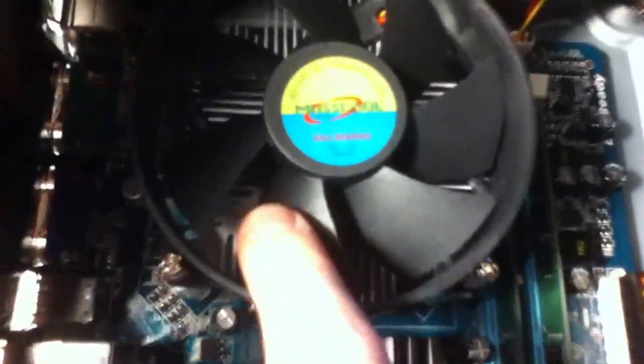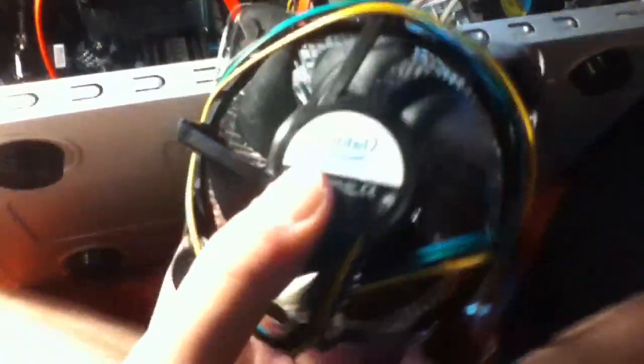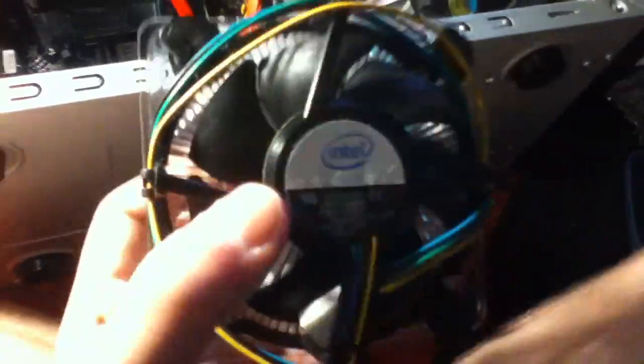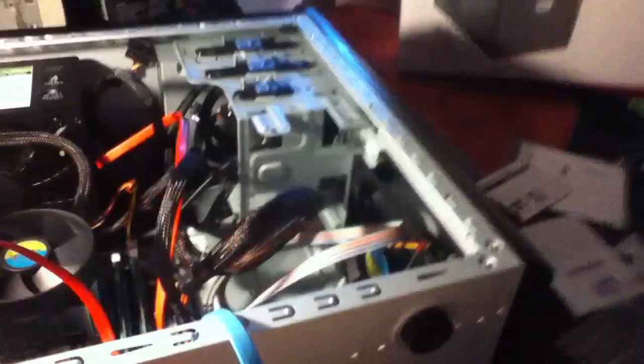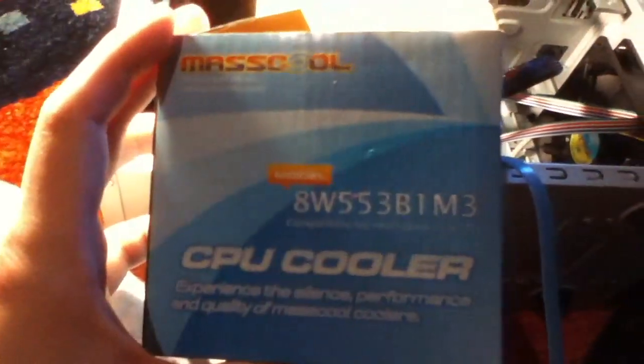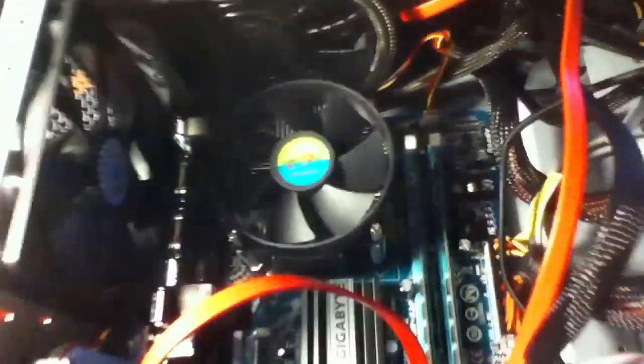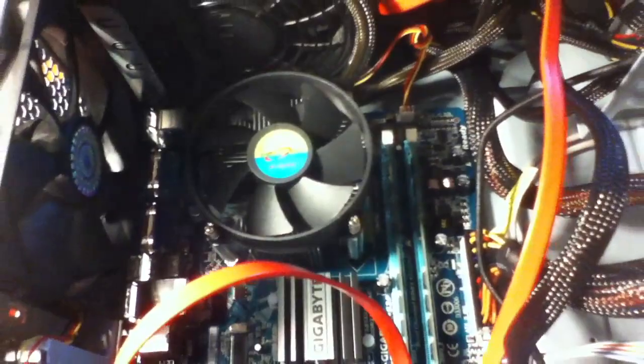There's the chipset heatsink right there. I put a Mass Cool ball bearing heatsink on here because these Intel heatsinks that come with their CPUs these days are garbage, mostly because of these plastic pins. These things actually warp your motherboard, so you don't want to use those. Mass Cool makes excellent socket 775 coolers. I put a Pentium dual core in here.